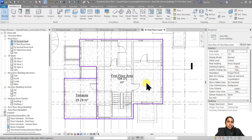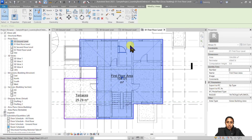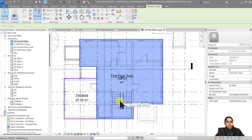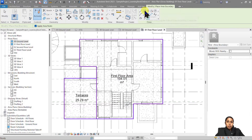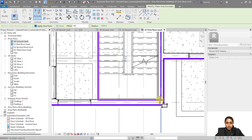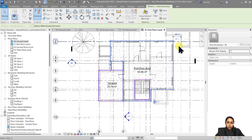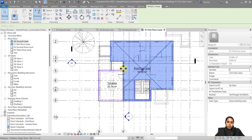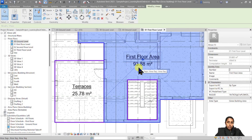Now let's say you want to deduct a specific space from the calculation of your area. For example, the total first floor area visible here is 104 square meters, including the staircase area. I want to deduct the staircase area from the calculation and calculate it separately. To do this, go to the Architecture tab and choose Area Boundary. I'm going to create an enclosed space inside an enclosed space — the external boundary for my first floor area is one enclosed space, and inside it I'm going to create another enclosed loop, which is how Revit deducts that space. You can see it now calculates 93.88 square meters instead of 104.